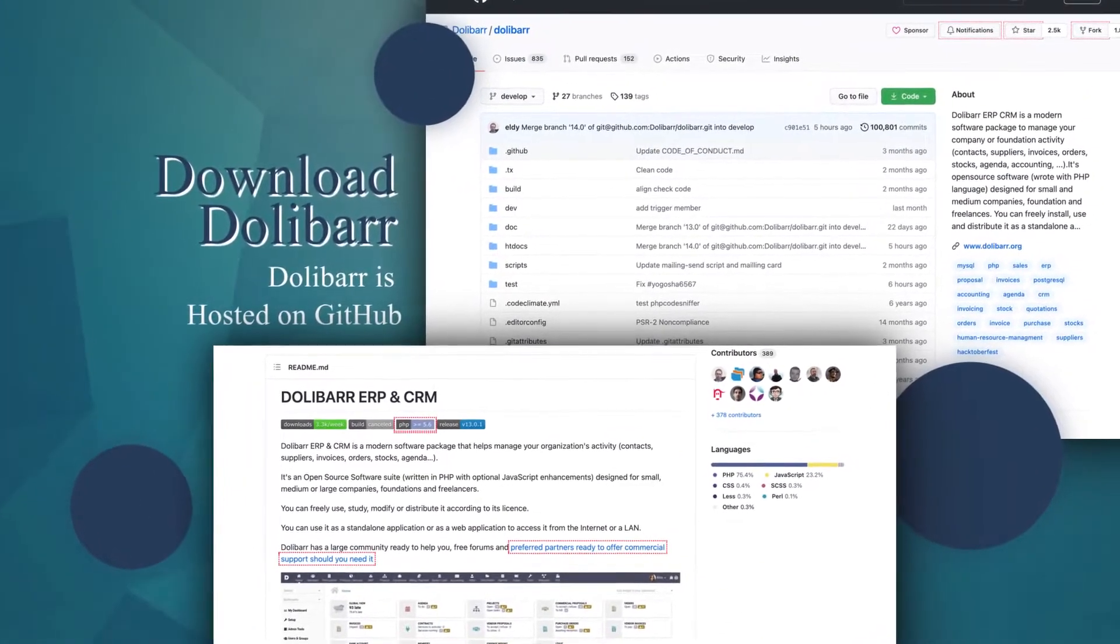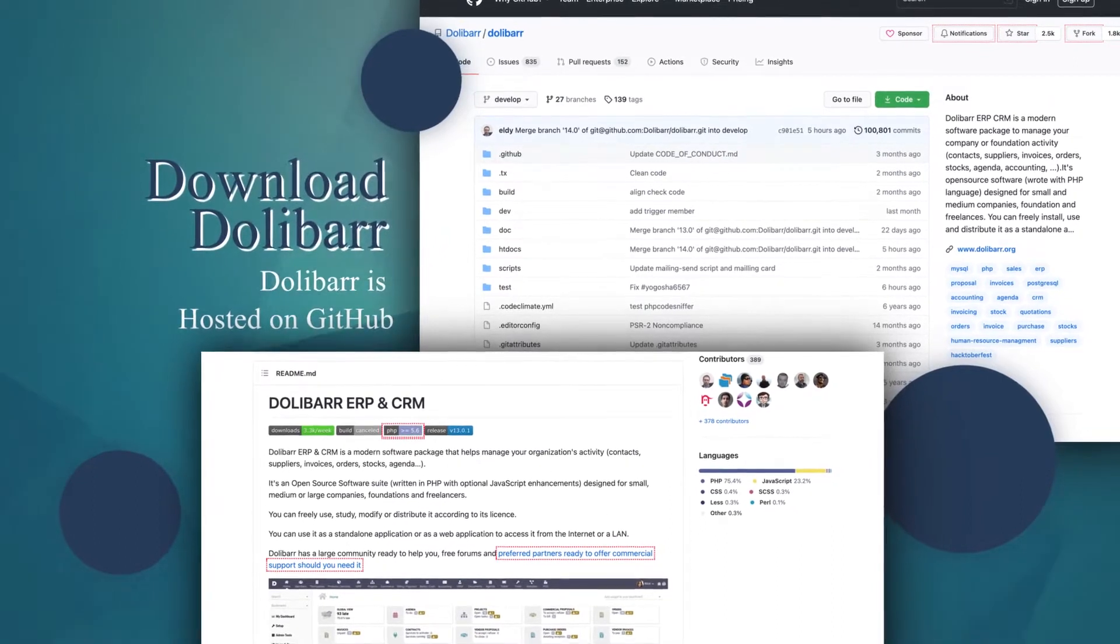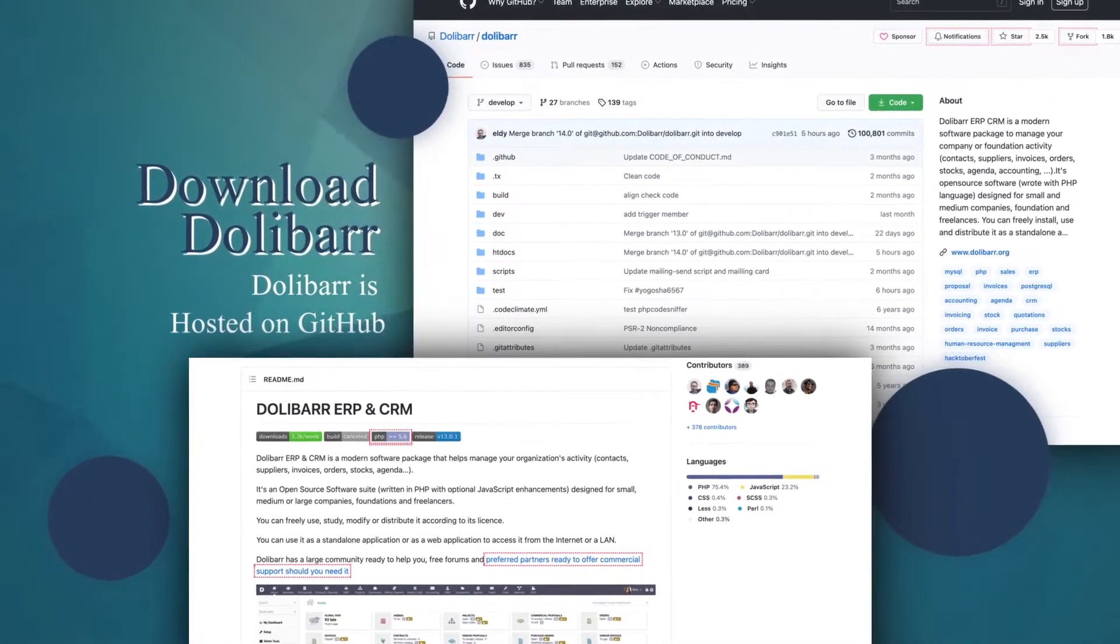Dolibarr's source code is hosted on GitHub. Download the code to customize Dolibarr.